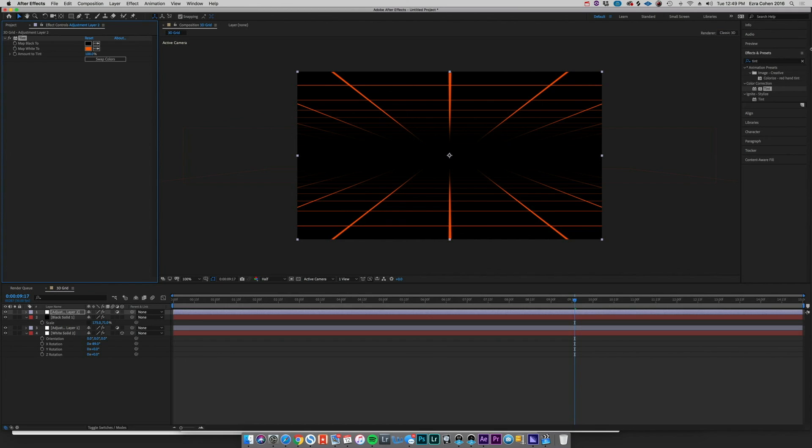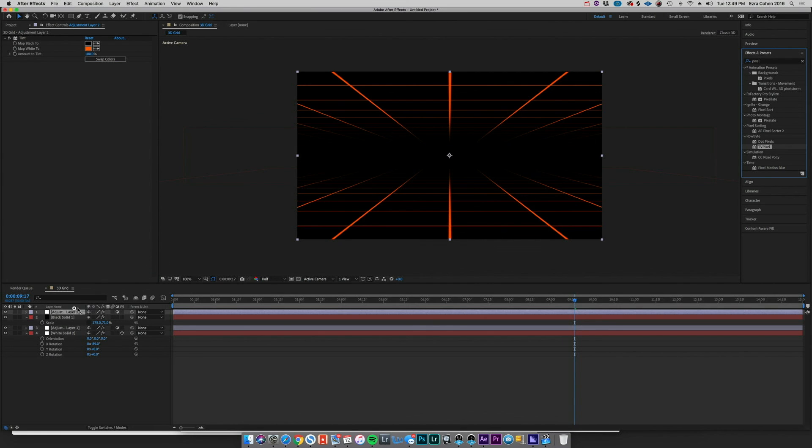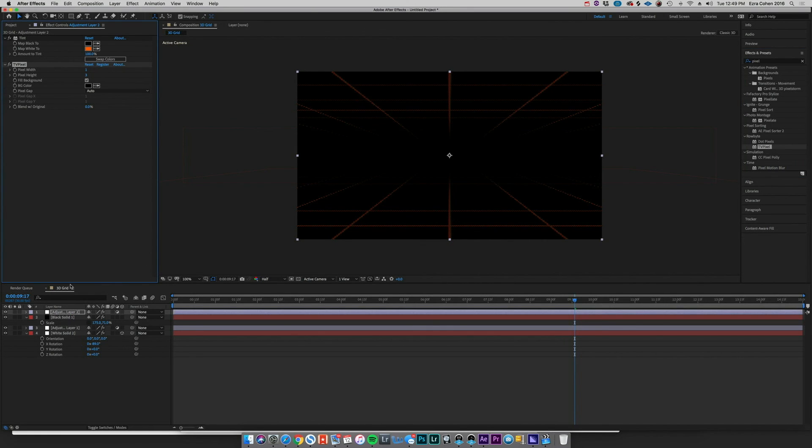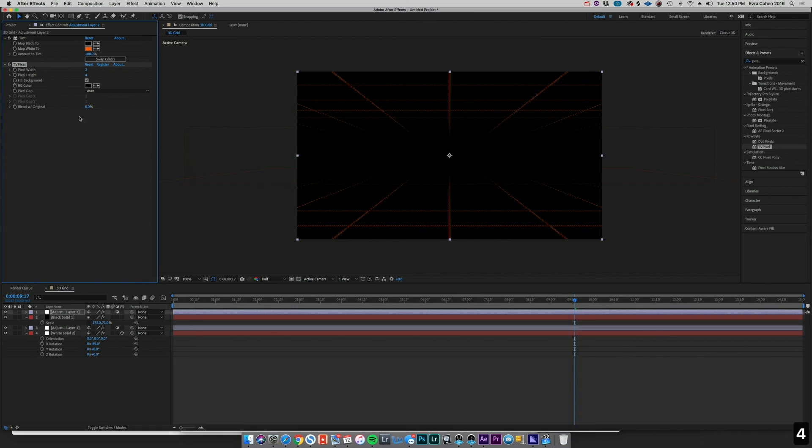We can do some more things to kind of add to this effect. We can go to our TV Pixel from Rowbytes, available on aescripts, and just drag it on there. That's obviously way too much, but maybe something like 2 and 4. That's feeling good, maybe blend that with the original, go to like 50 blend. That's feeling awesome.